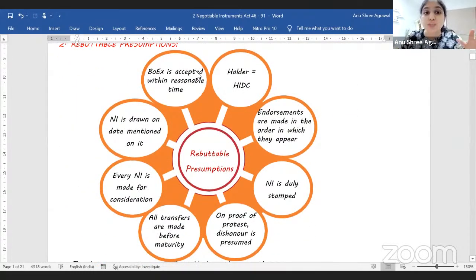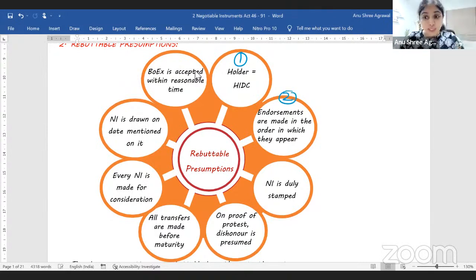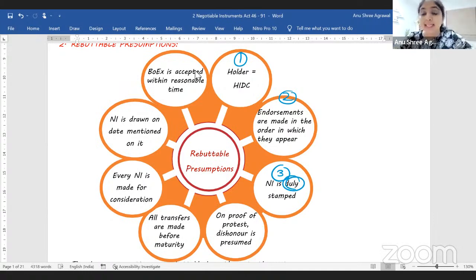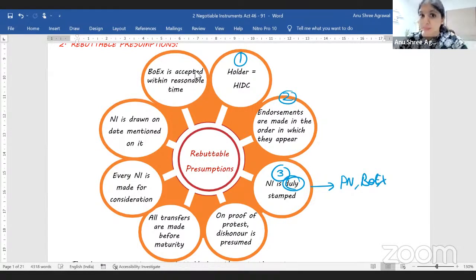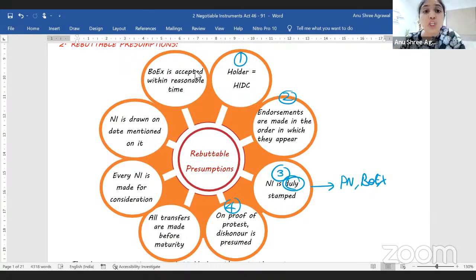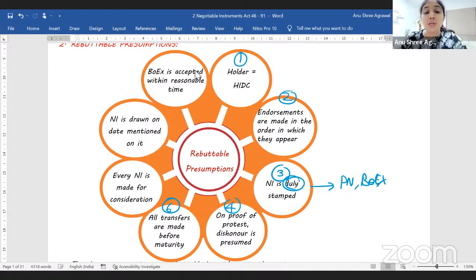Coming to the rebuttable presumptions — what are the assumptions about negotiable instruments? Number one, we assume every holder is a holder in due course. Number two, we assume all endorsements happened in the same sequence in which they appear on the instrument. Number three, we assume the negotiable instrument is duly stamped — 'duly' indicates it is stamped exactly as per the rules under the Stamp Act. This point is applicable only to promissory notes and bills of exchange, not to cheques. Number four, once I get the proof of protest from the notary public, that is valid proof that the instrument has been dishonored. Number six, we assume all transfers happened before maturity. And number seven, we assume there is enough consideration in each negotiable instrument.